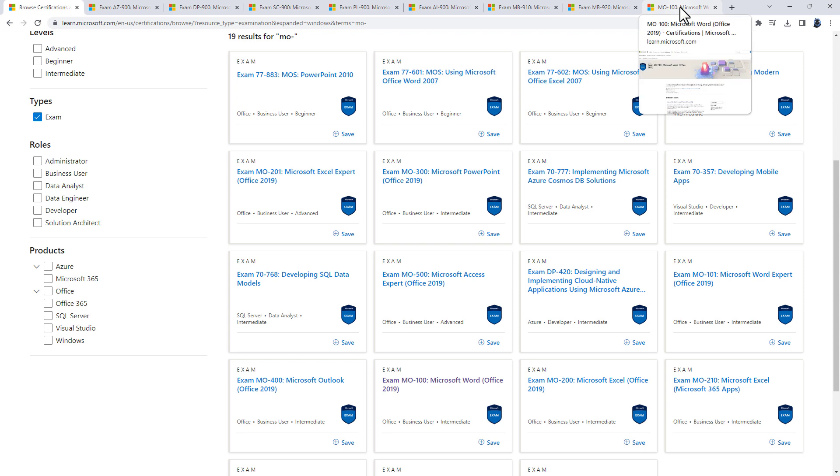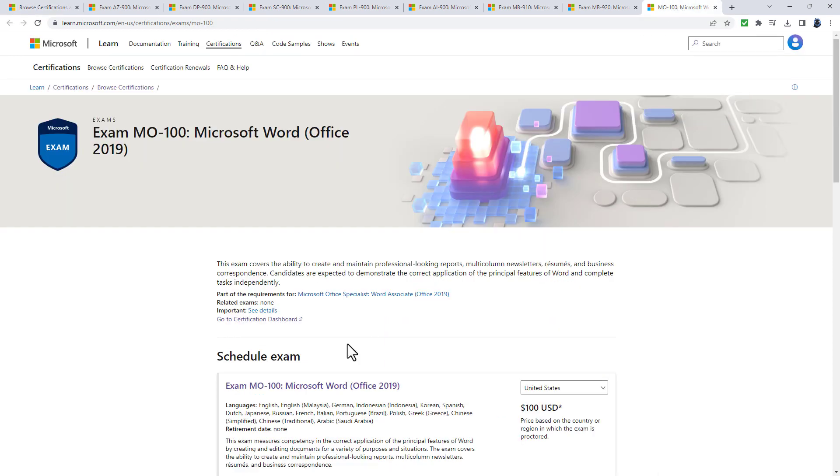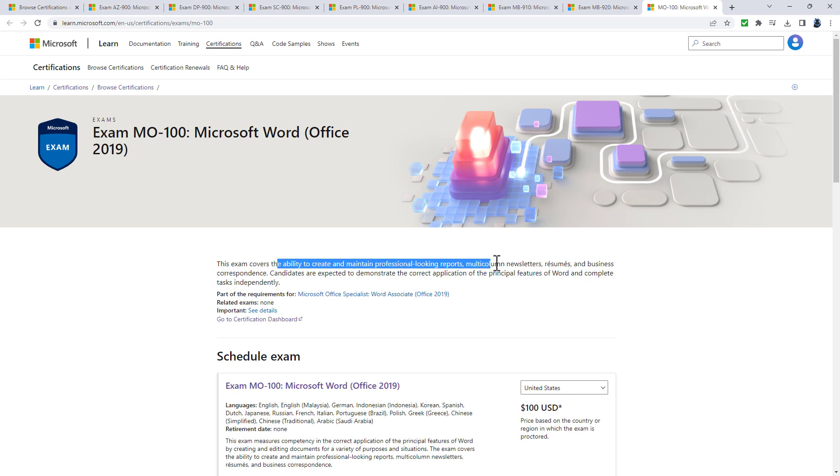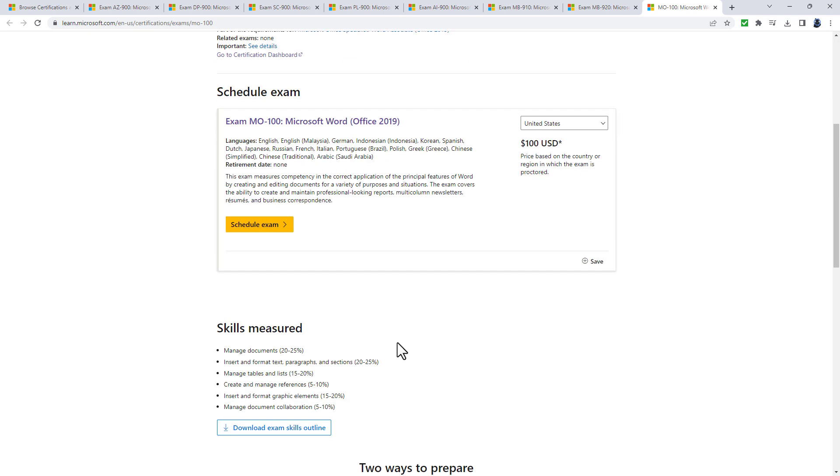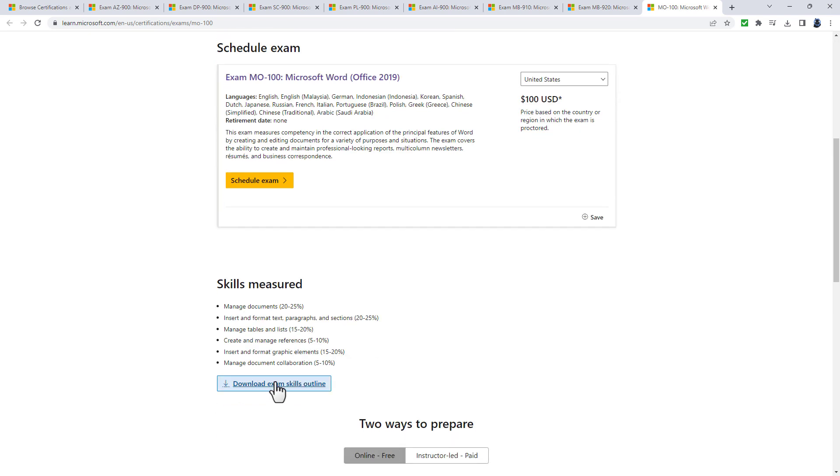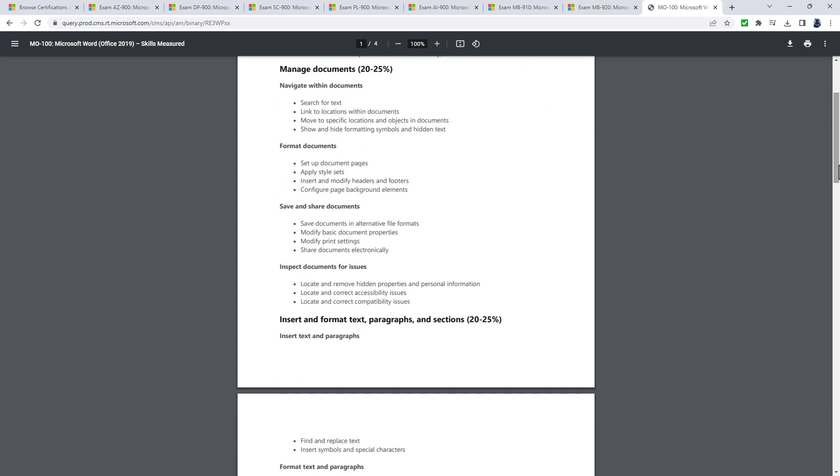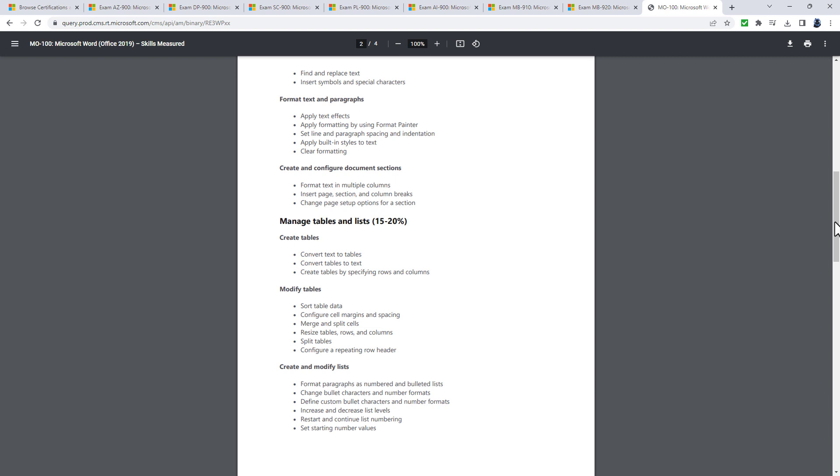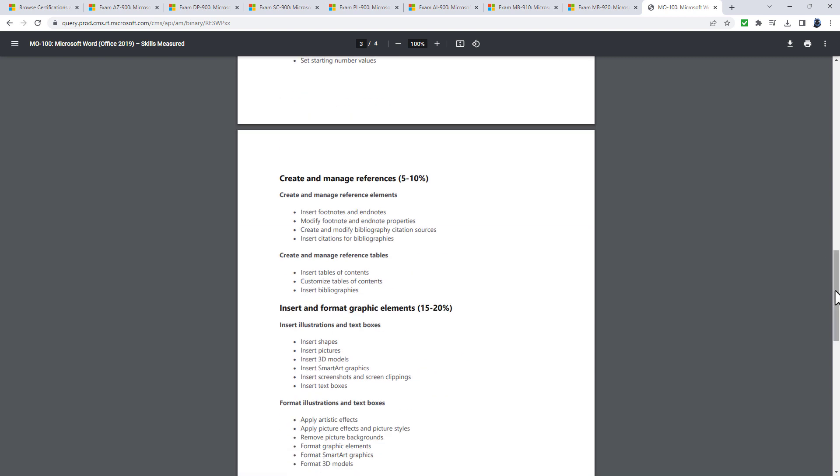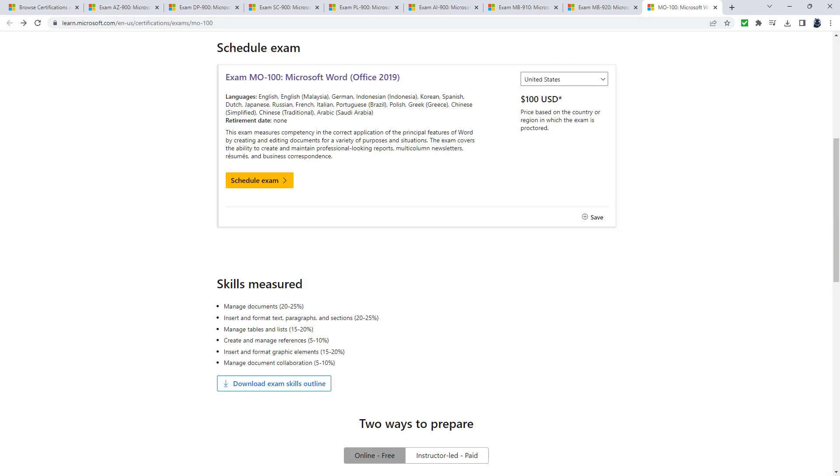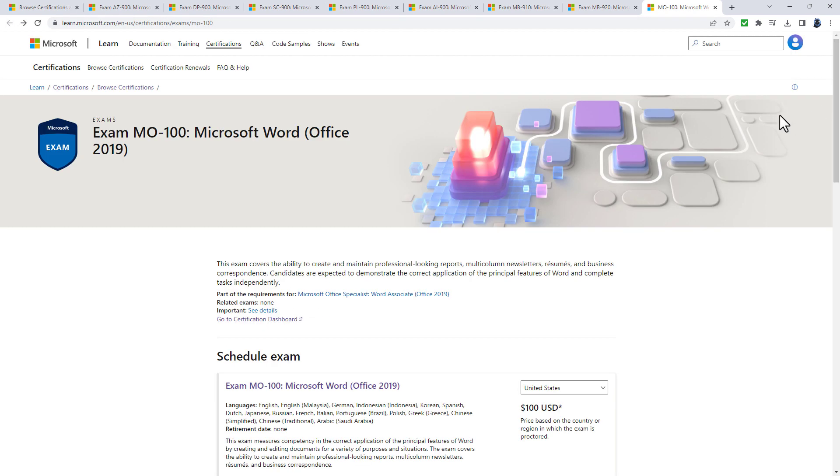The MO-100 exam covers creating and maintaining professional-looking reports, multi-column newsletters, resumes and business correspondence. When you look at the exam skills outline, you might realize you know how to do most of these. If you know all of these, why not get a certification? You can put it on your CV or resume and it will look good when getting a new job or promotion.